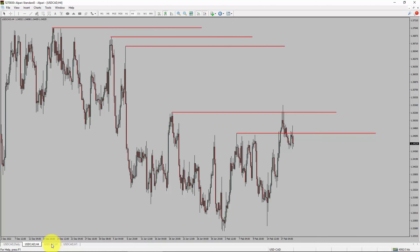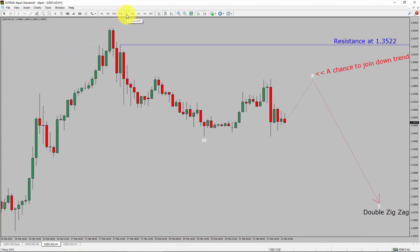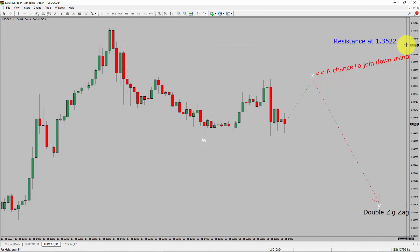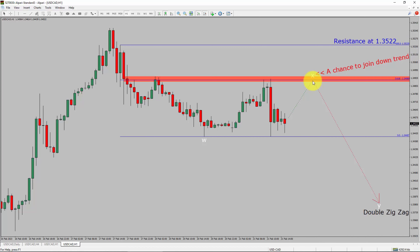Let us take a look at the 1-hour timeframe. The trend is down in the 1-hour chart. Intraday resistance is present at the 1.3522 price level. I expect the market to rise up and print a bullish wave X pullback. After that, I expect a bearish wave Y double zigzag leg, which offers a chance to join the downtrend in the USDCAD pair. A decisive bullish breakout above 1.3522 resistance level is going to end the downtrend in the 1-hour chart. To be more specific, the red color highlighted area offers a selling opportunity, which is the previous OFB of one lesser degree.